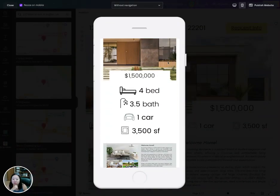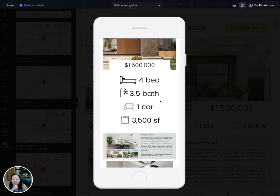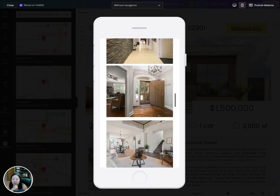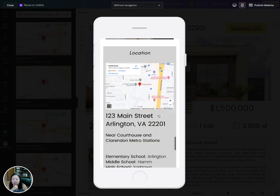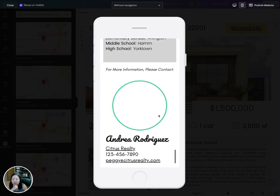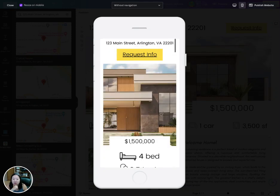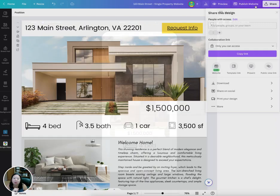You can also look at it in the mobile version to see how it lines up on a phone. Once you're happy with that, you can go to 'Publish Website' and publish.